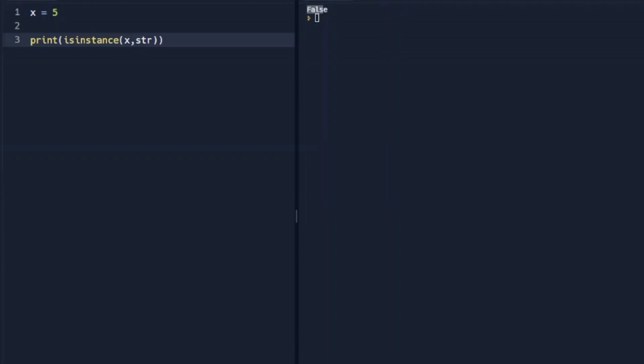So Booleans can be very powerful, and we will use them a lot later on in these lessons.